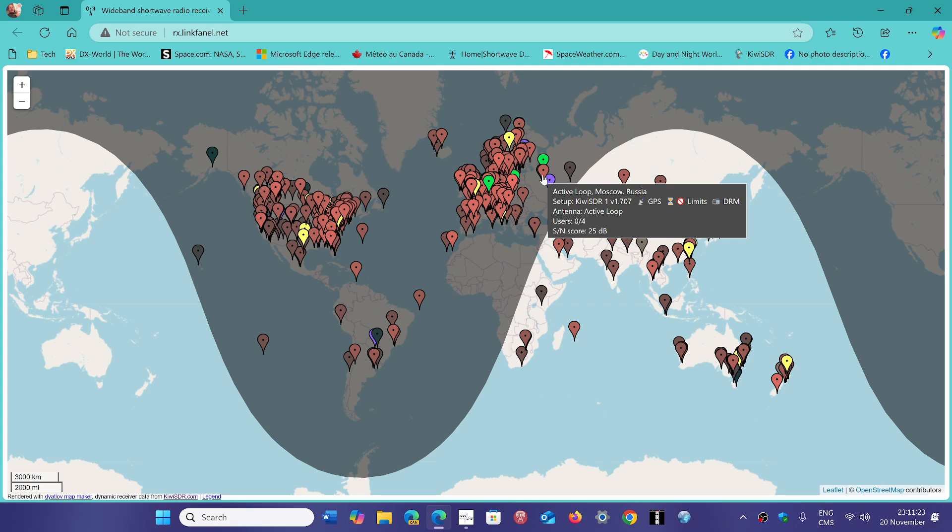For example, I used a U-Twente SDR in the Netherlands - it couldn't get it tonight. There was nothing there.